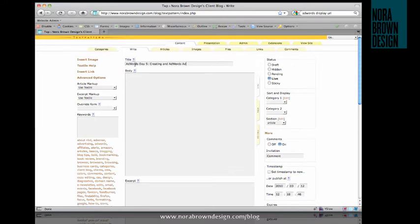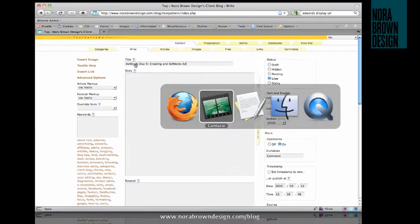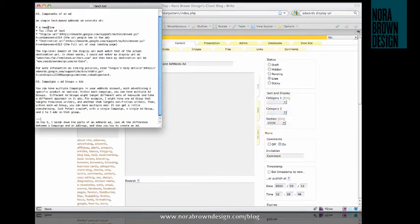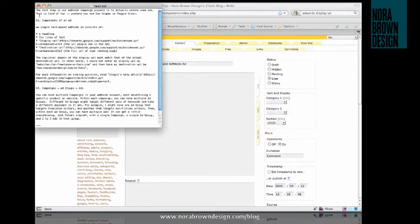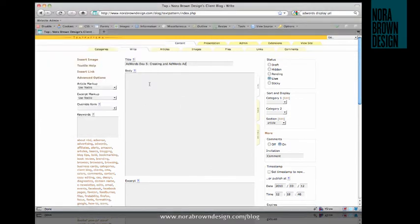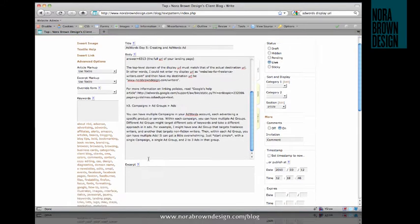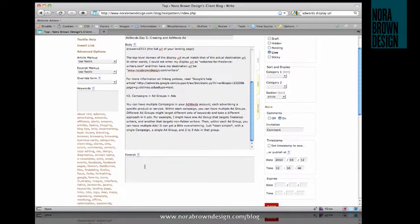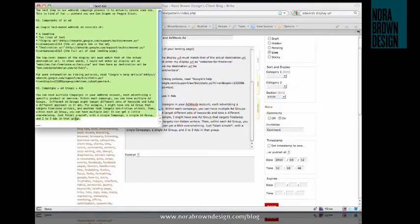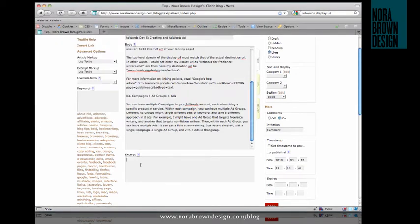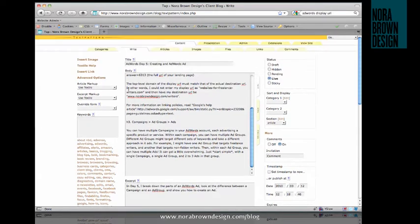And I actually have already written my text here, so I'm just going to copy and paste from here. This will go into the body. You can also write yourself an excerpt, which I have right here.